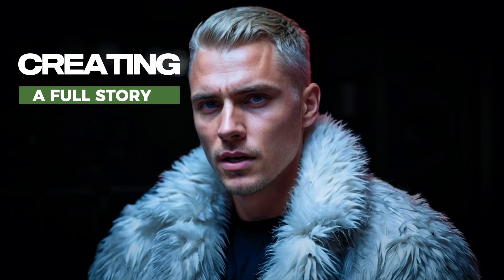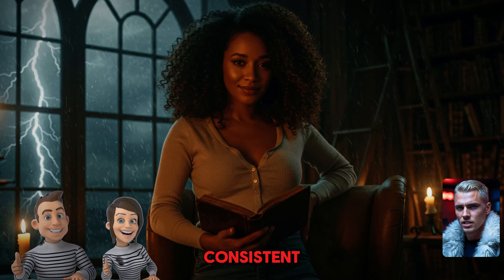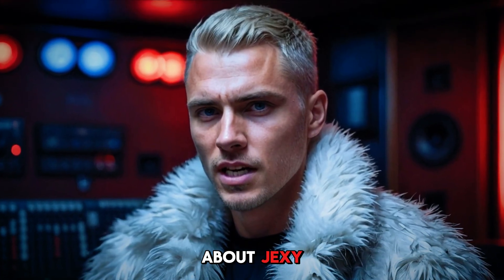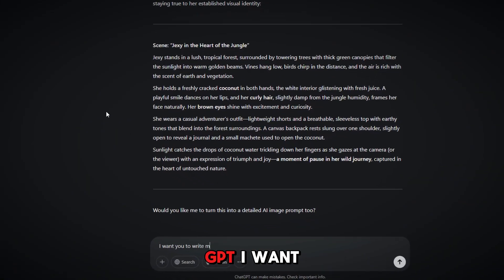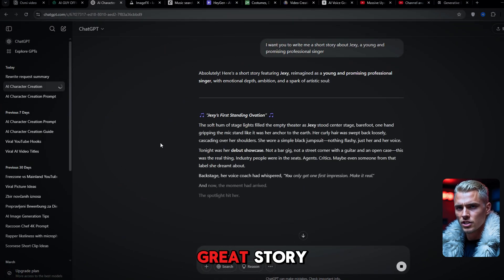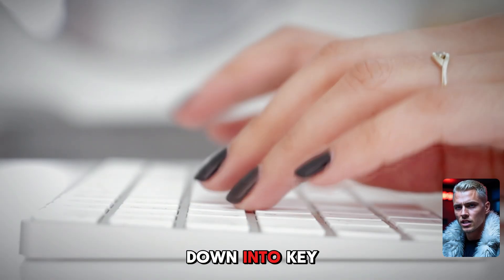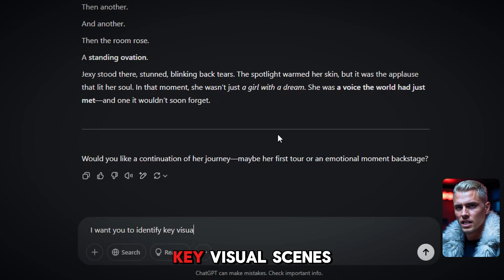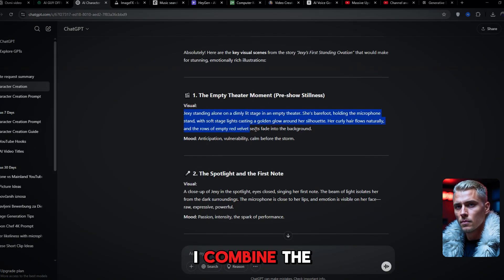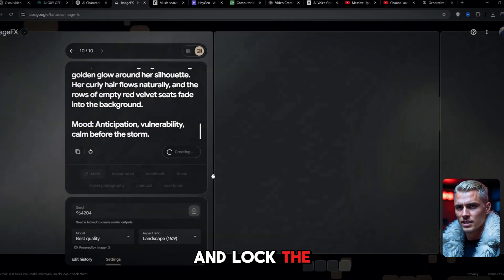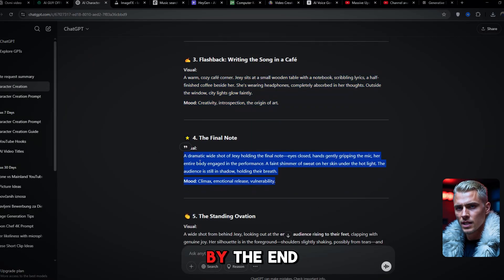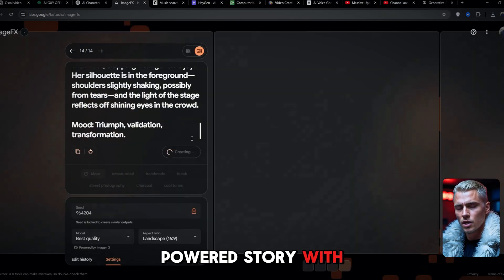Step 5: Creating a full story. Now that we know how to keep AI characters consistent, we can go even further — turning them into fully illustrated stories. I ask ChatGPT to write a short story about Jexy as a young and promising professional singer. It generates a great story. Then instead of creating just one image, I break it down into key moments by asking ChatGPT to identify the key visual scenes that would make great illustrations. For each one, I combine the scene description with Jexy's original prompt and lock the seed. I generate each image separately, ensuring her look remains the same throughout the entire sequence. By the end, I have a fully illustrated AI-powered story with a consistent main character.